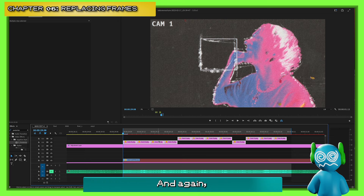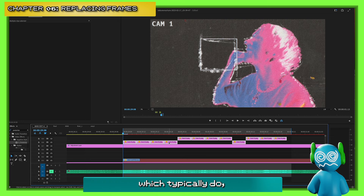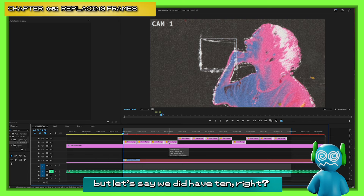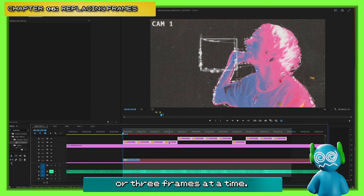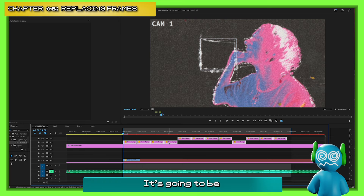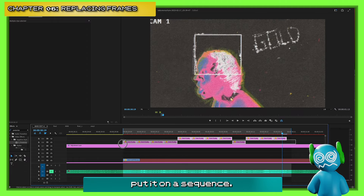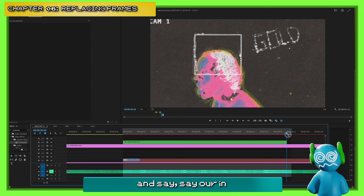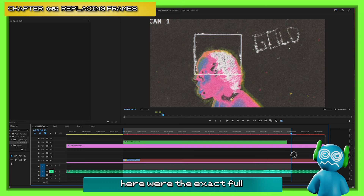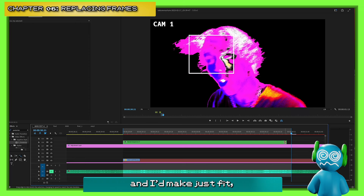Now we have it all ready in place. I only did the first page of frames and did 8 instead of 10, which I'd typically do. But let's say we had 10 FPS — if you're working in 24, it's not even, so you can't just do two or three frames at a time. There's going to be some math involved. What I would do is nest the sequence, set the in and out points to the exact full clip.